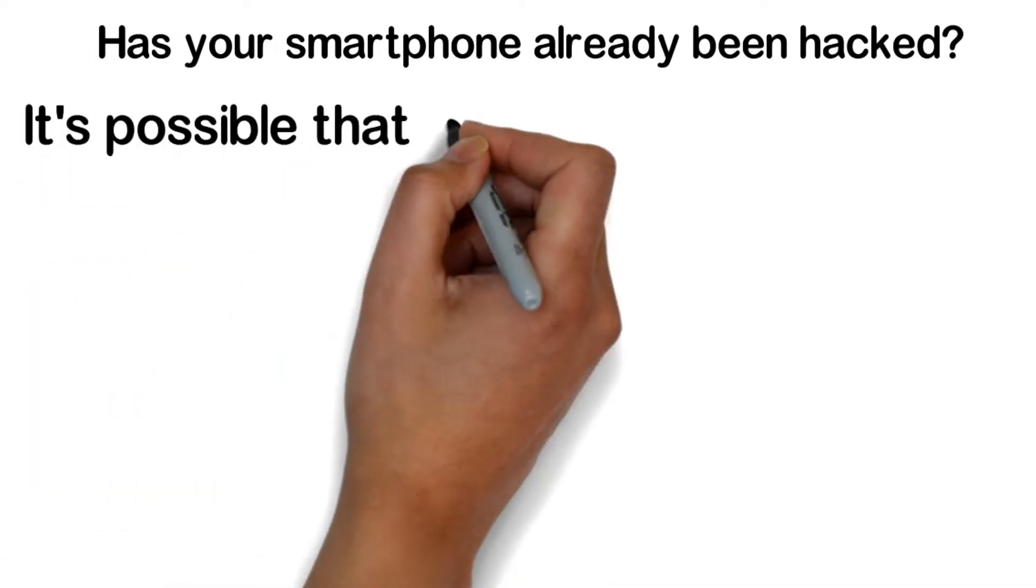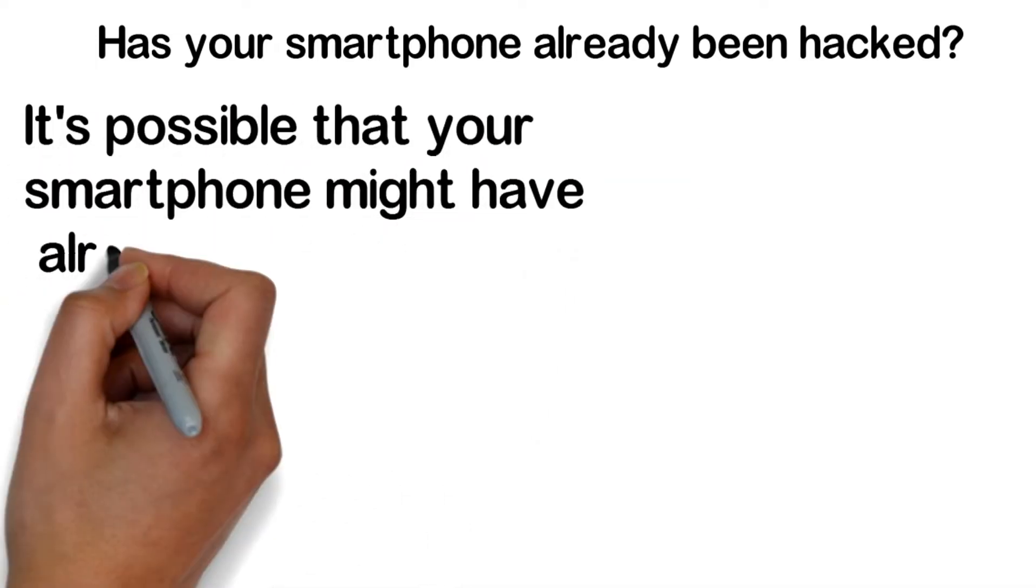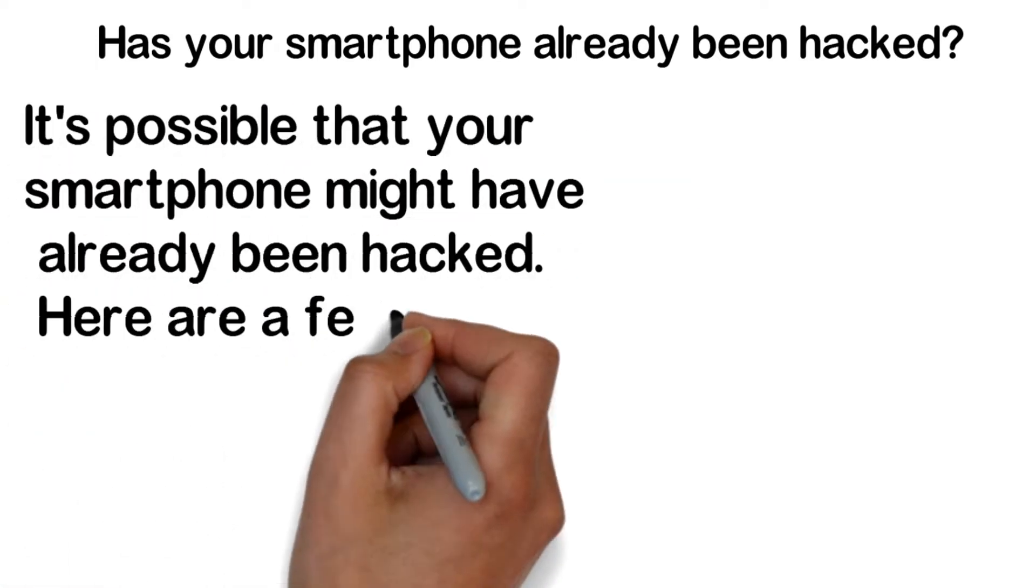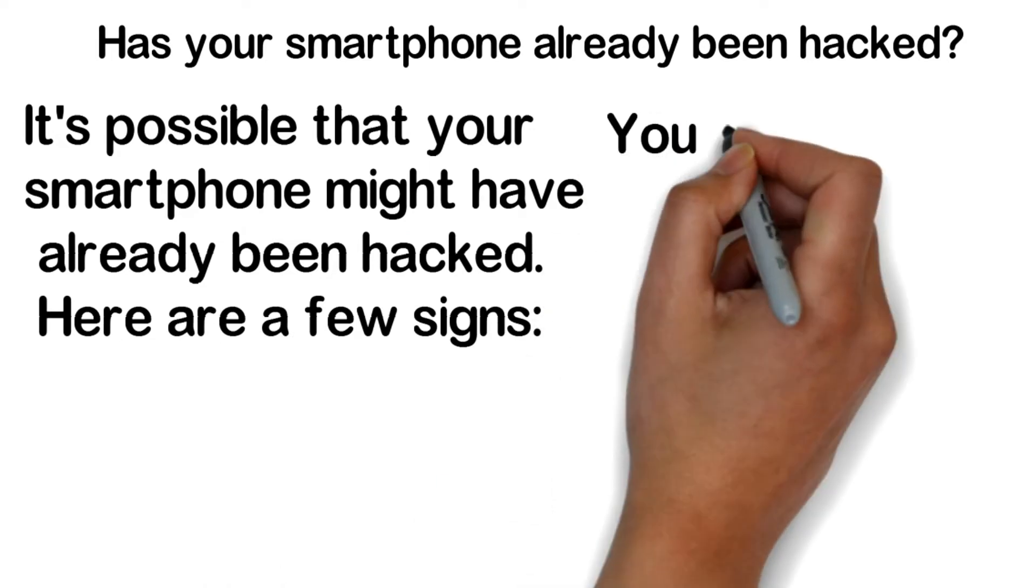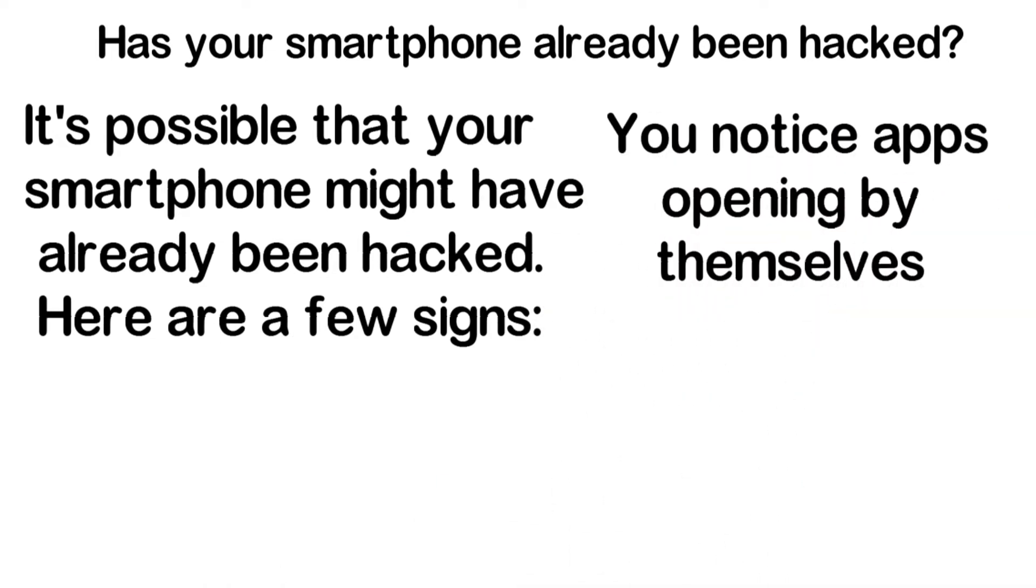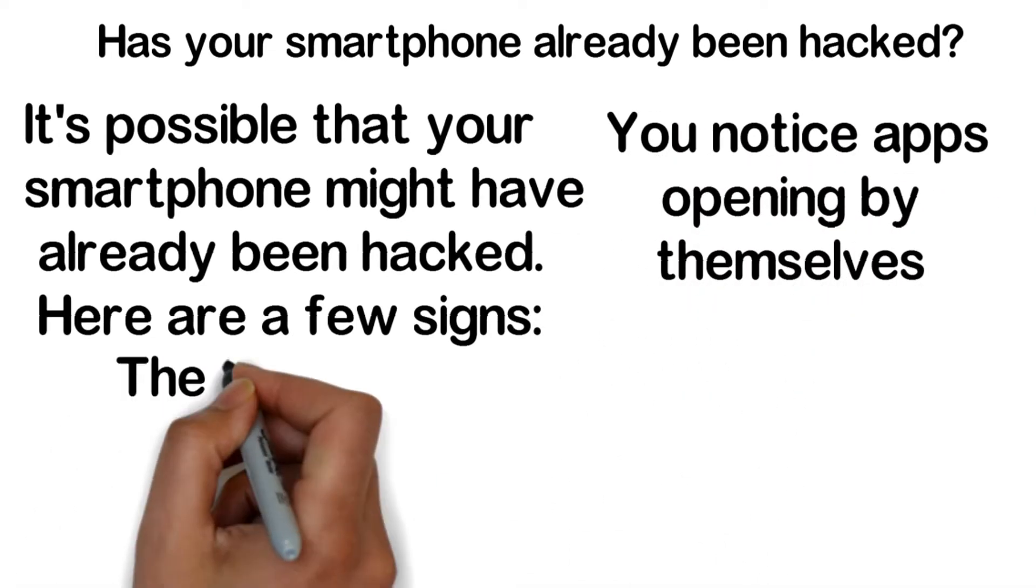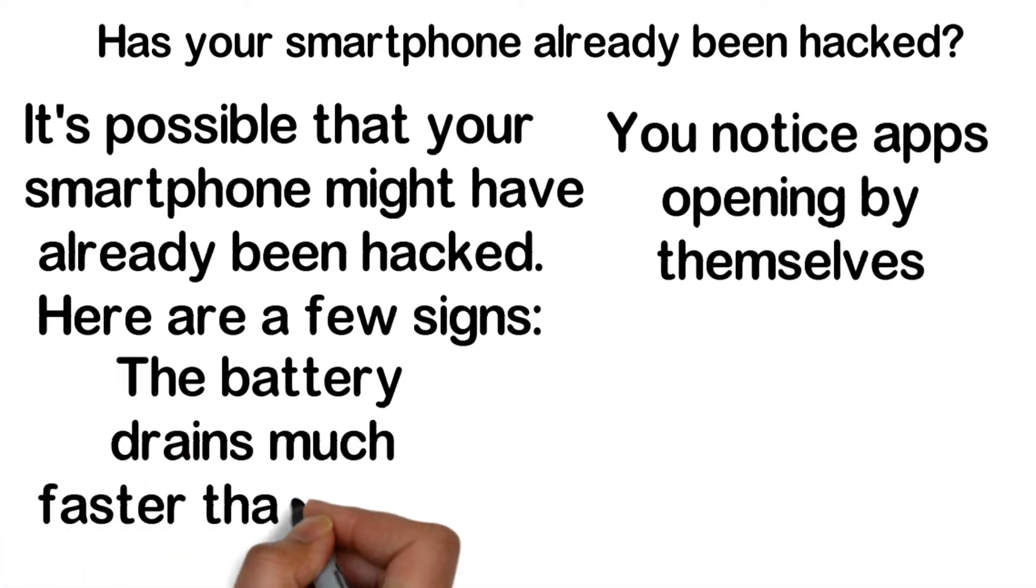It's possible that your smartphone might have already been hacked. Here are a few signs: You notice apps opening by themselves, the battery drains much faster than normal, you've seen unusual charges on your wireless bill.